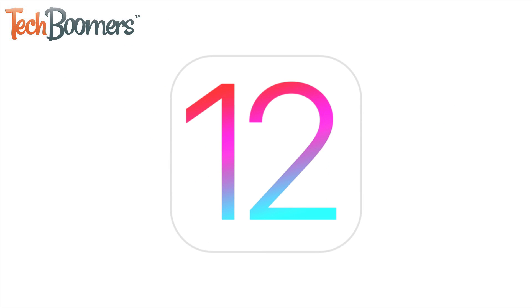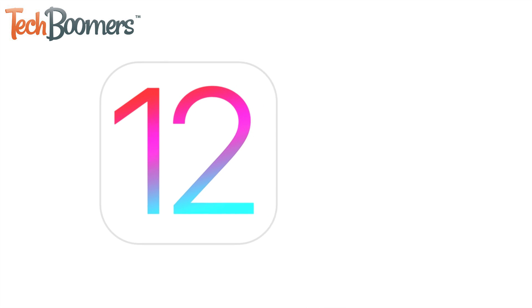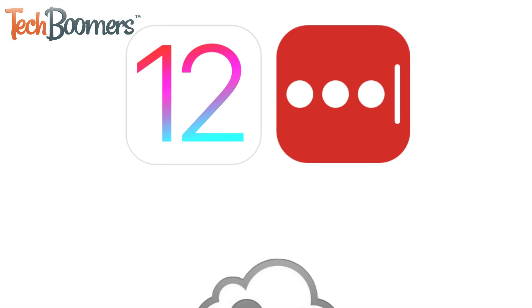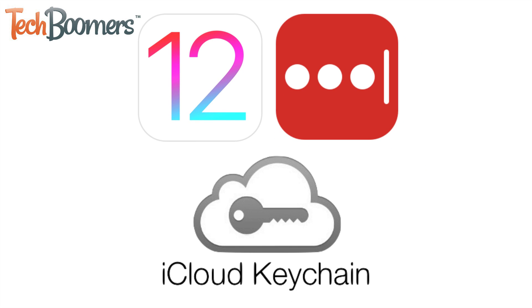With the new iOS 12 update for iPhone and iPad, you now have the option to use a third-party password manager to autofill passwords. Previously, iCloud Keychain was the only option to use for password autofill on iOS devices, so this is a really nice change.